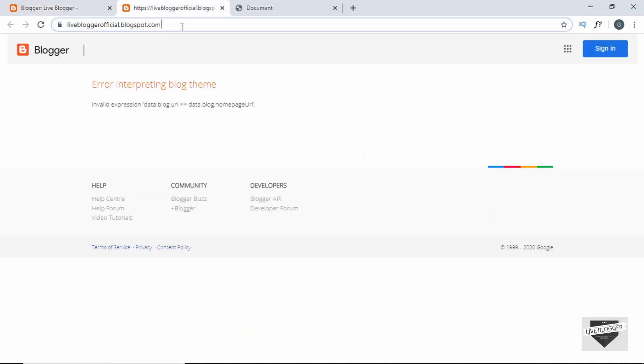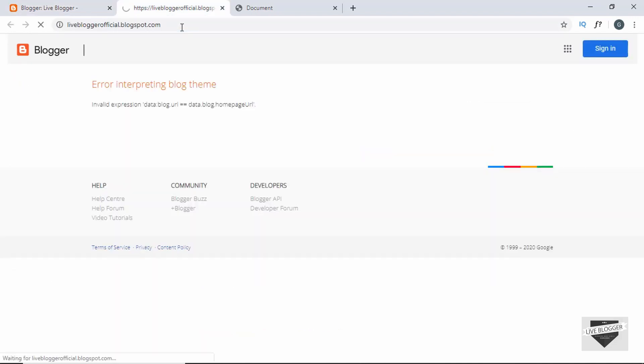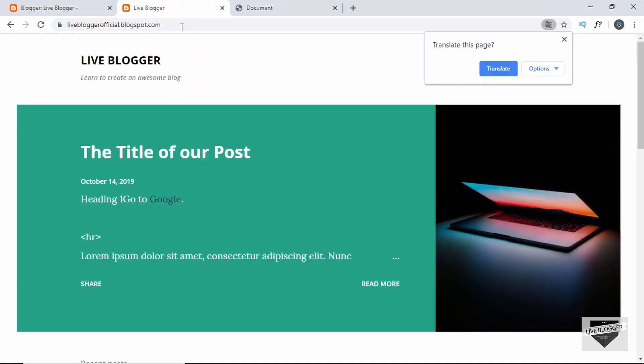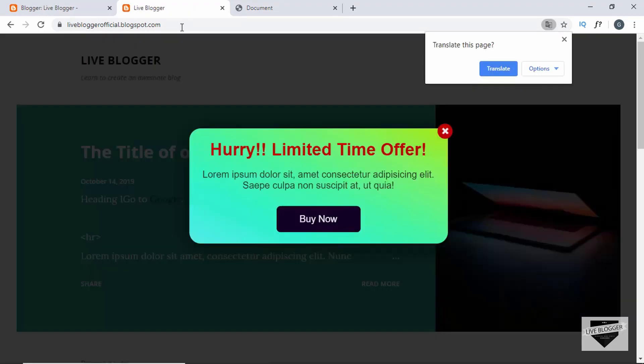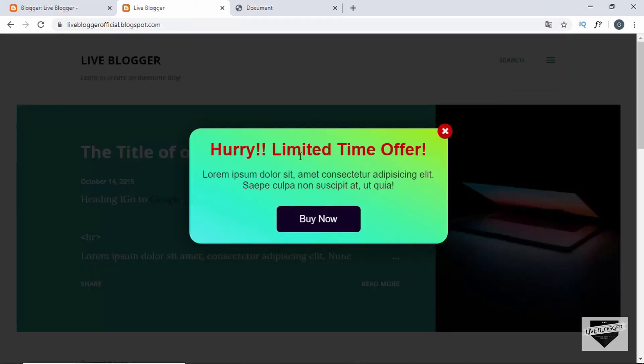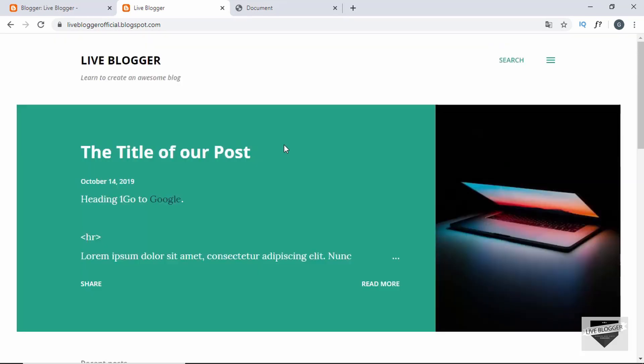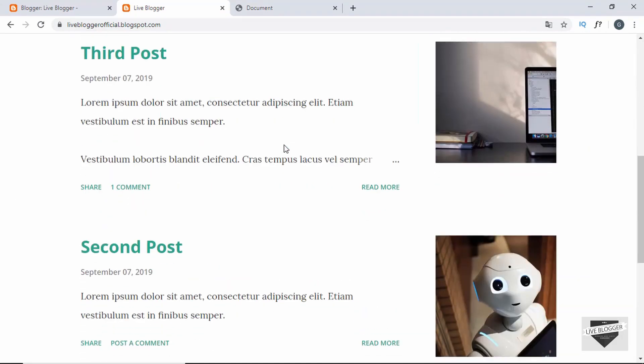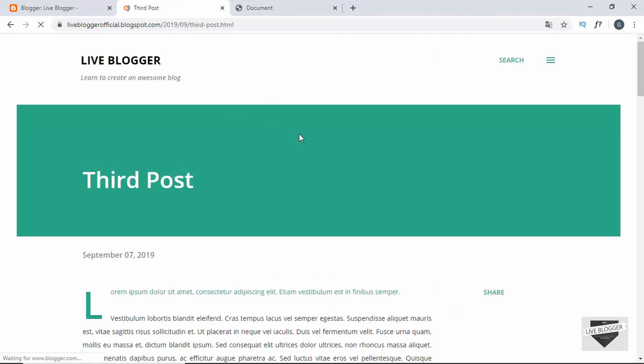Now let's go ahead and refresh our page. And here we can see after three seconds we get the popup on our screen. And if I go to any other page, we don't see any popup. So that's basically how you add some HTML and JavaScript to only the home page of your Blogger website.